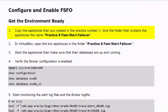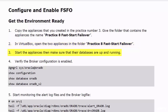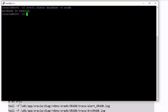As mentioned earlier, you will work on a copy of the appliances that you created in Practice number 3. As always, you open the appliances in VirtualBox, start them, and make sure the databases are up and running. I have created two PuTTY sessions — one connected to the primary database and another one connected to the standby database.